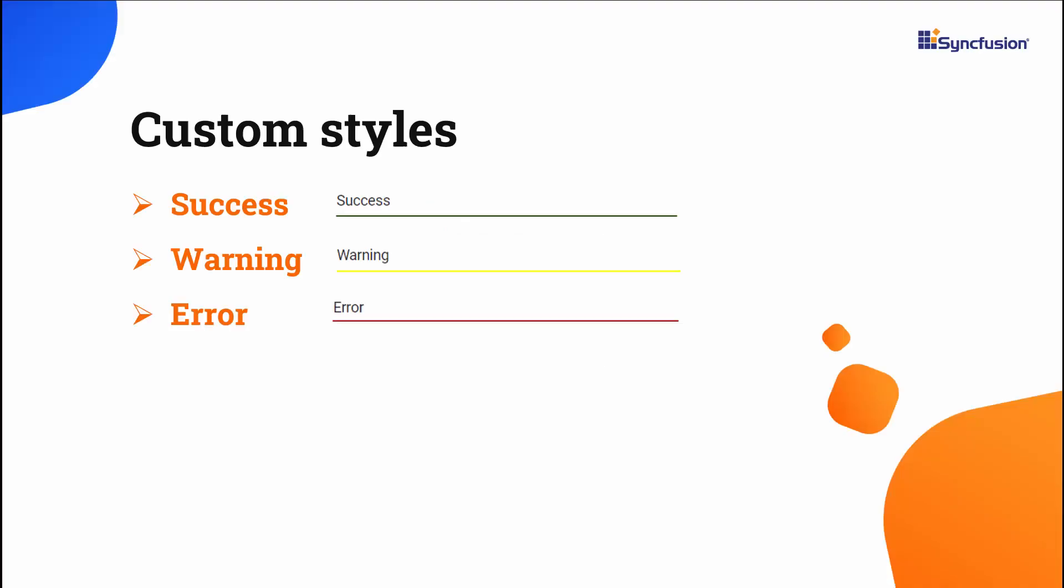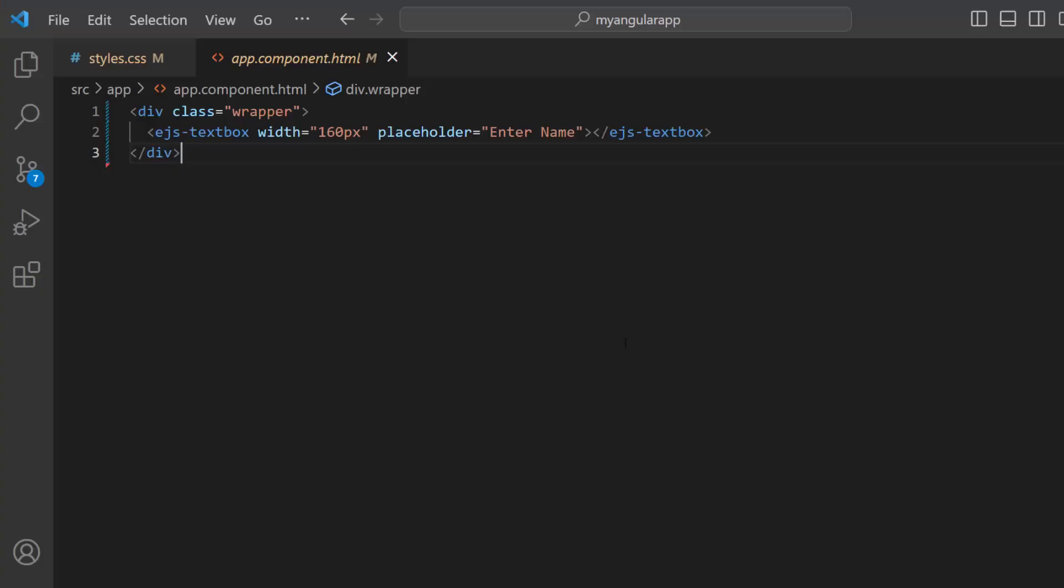Next, let me show you the custom styles of the text box. It supports three types of custom styles: error, warning, and success. To add custom styles, set the CSS class property with the appropriate classes. Here, I have set the error class to show an error text box.